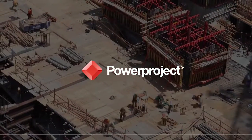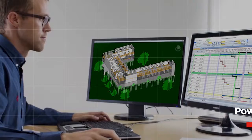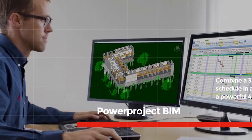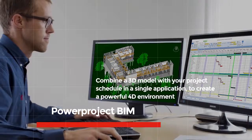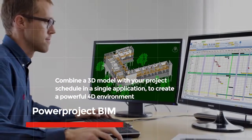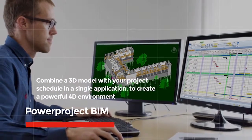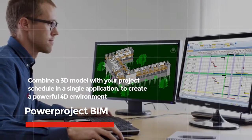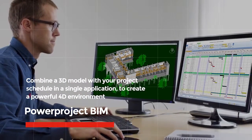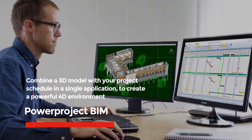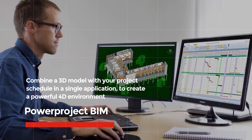PowerProject BIM is an extension module for PowerProject which enables you to combine a 3D model with your project schedule in a single application to create a powerful 4D environment.